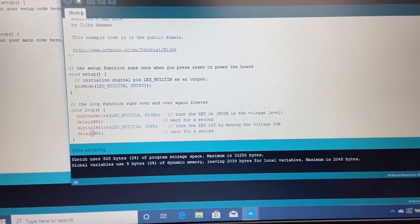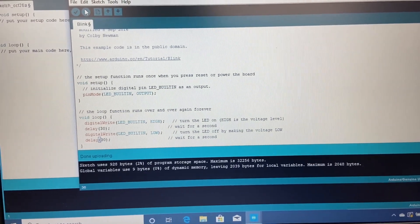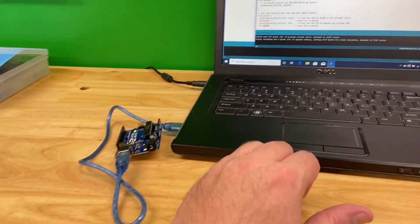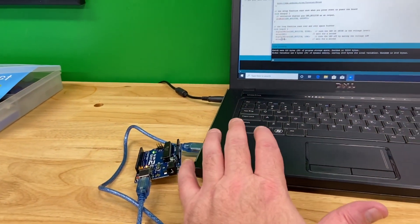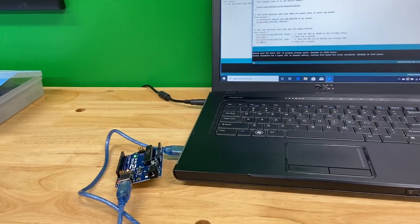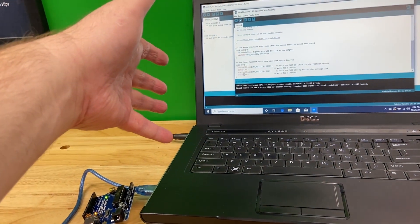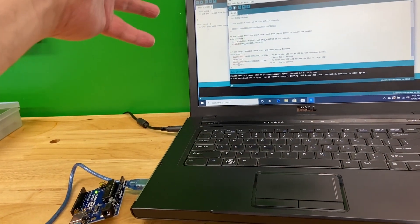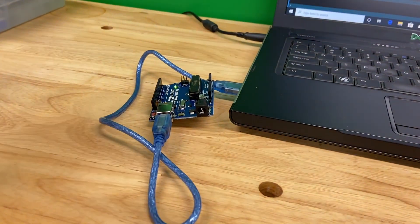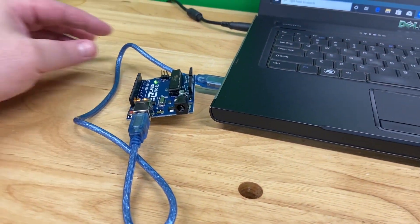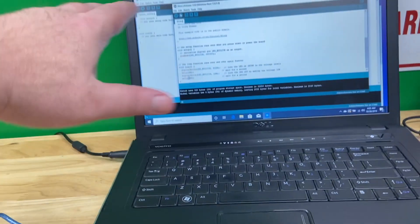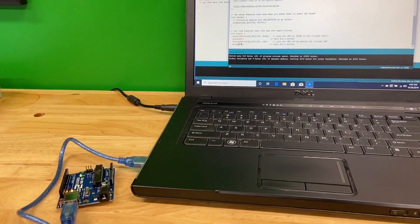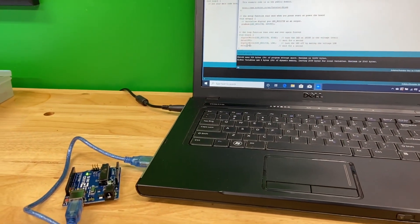That was the whole point of this lesson: to load the example sketch and upload it. I think the point of the Blink tutorial is to make sure your IDE is installed correctly, you know how to load a sketch, your Arduino is working properly, it's hooked up, and the port is configured right. That's the main point of this lesson.